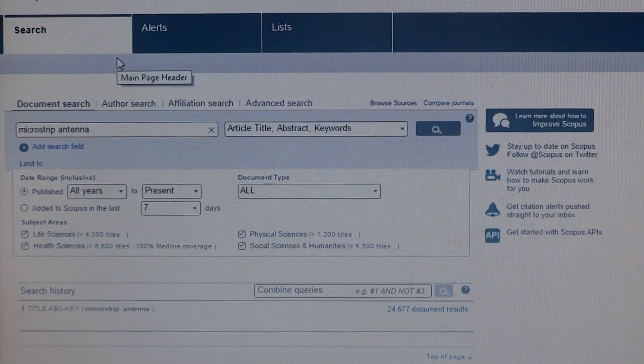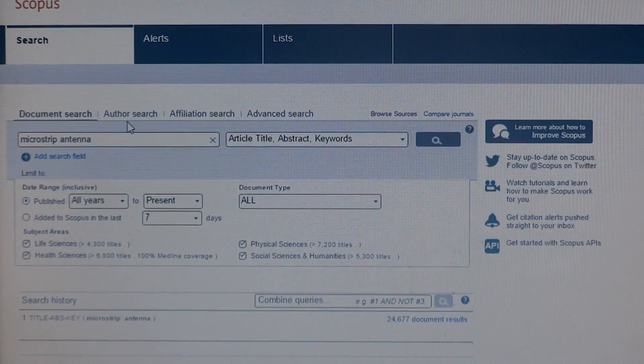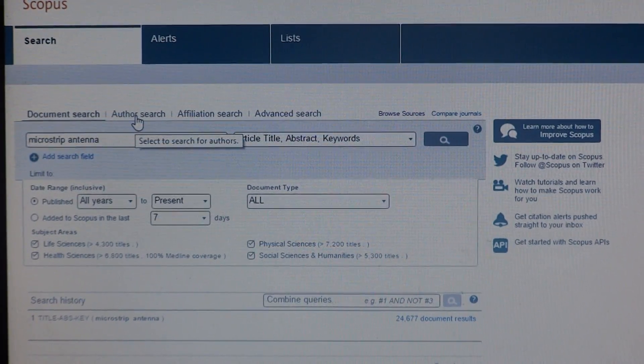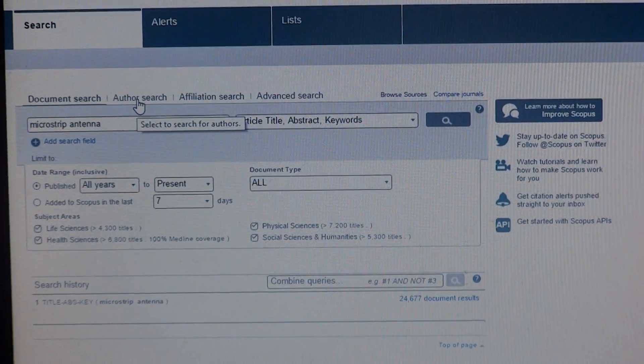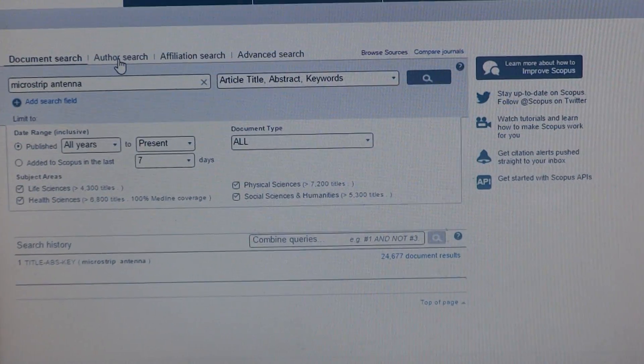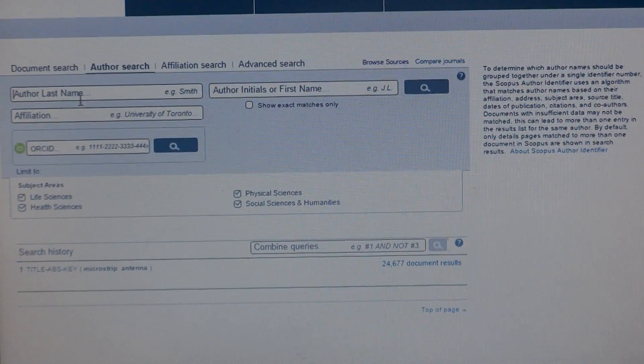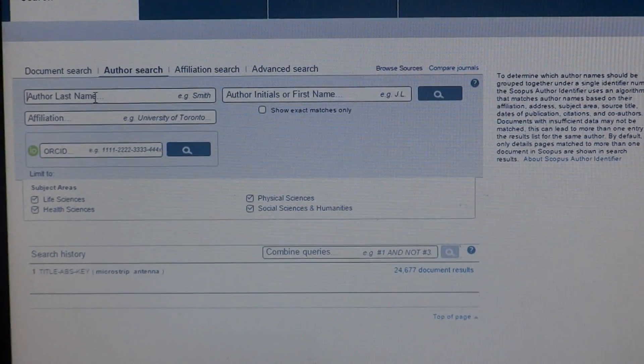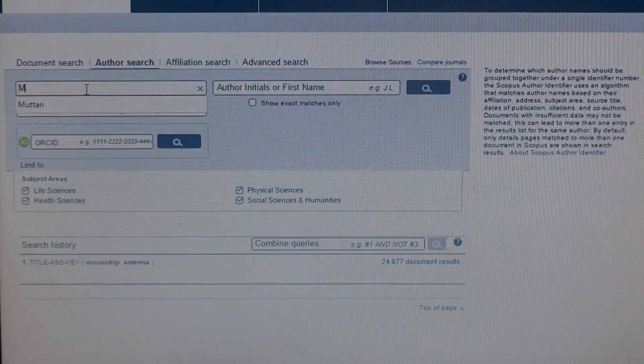How to do author search in Scopus. The author search option is available here. Just click on author search and it will ask for the author name. Type the name.